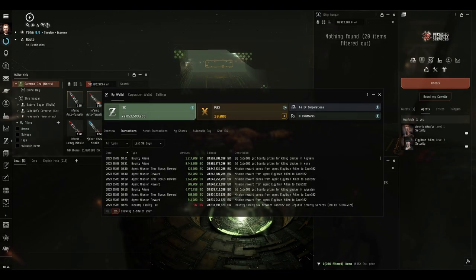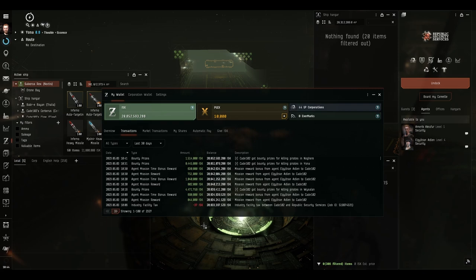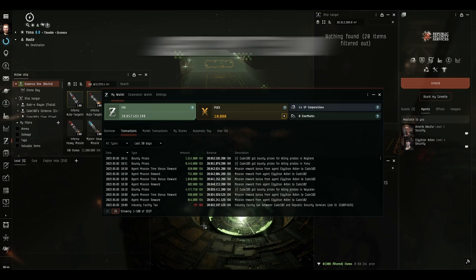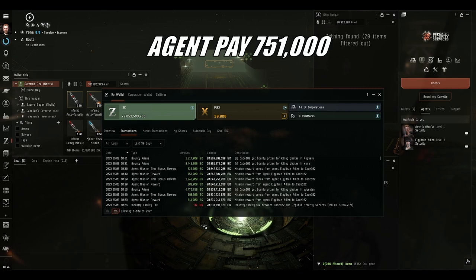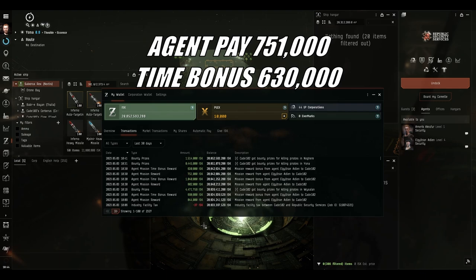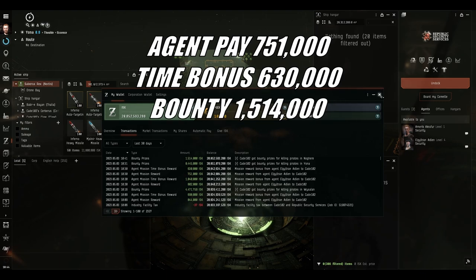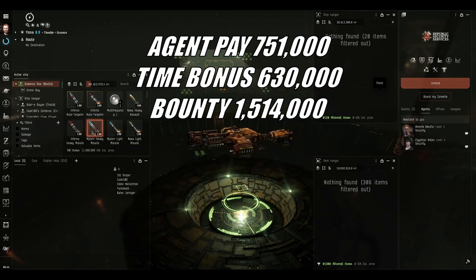Okay, I have returned in the Noctis from our looting and salvaging trip. Let's have a review of this mission. Ancient pay was 751,000 with an extra 630 because we did it within the time bonus. And the bounty prizes are only one and a half million. That is pretty terrible.